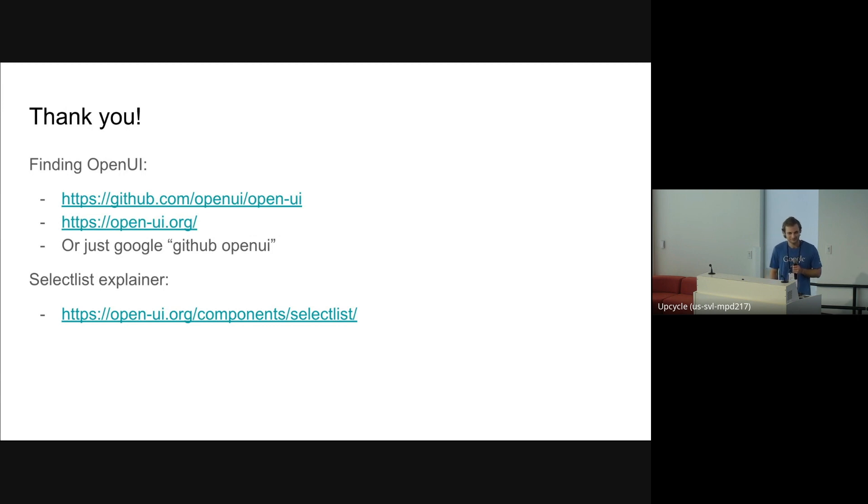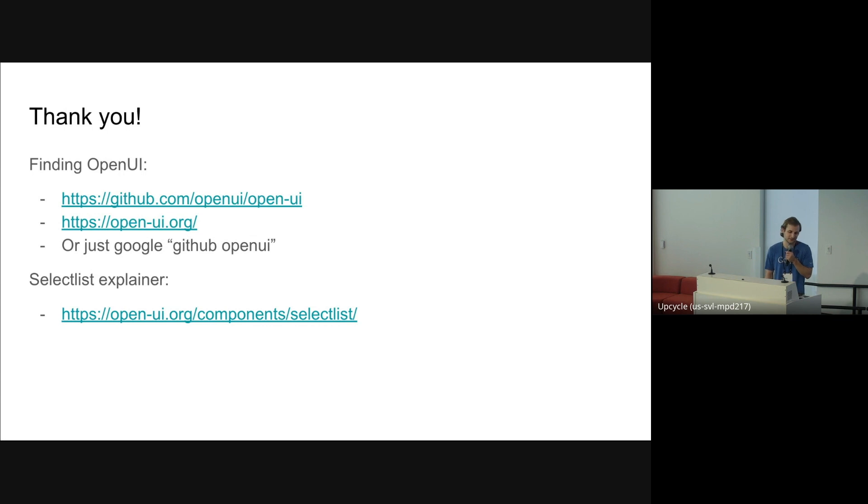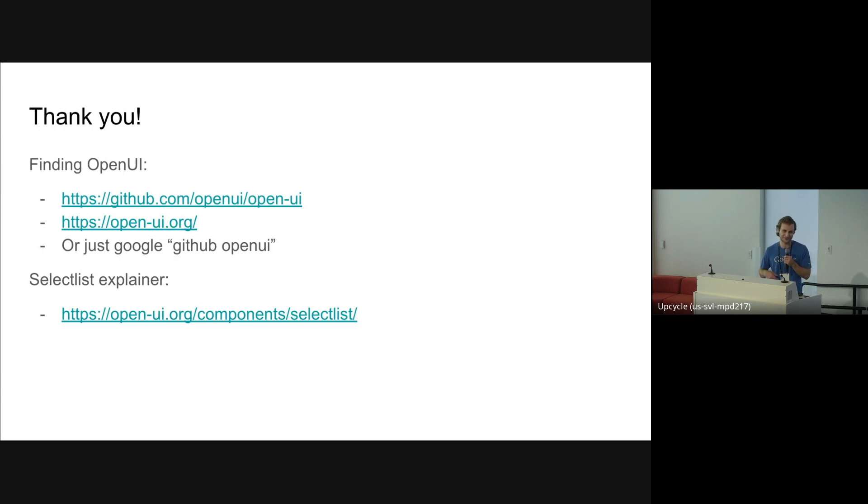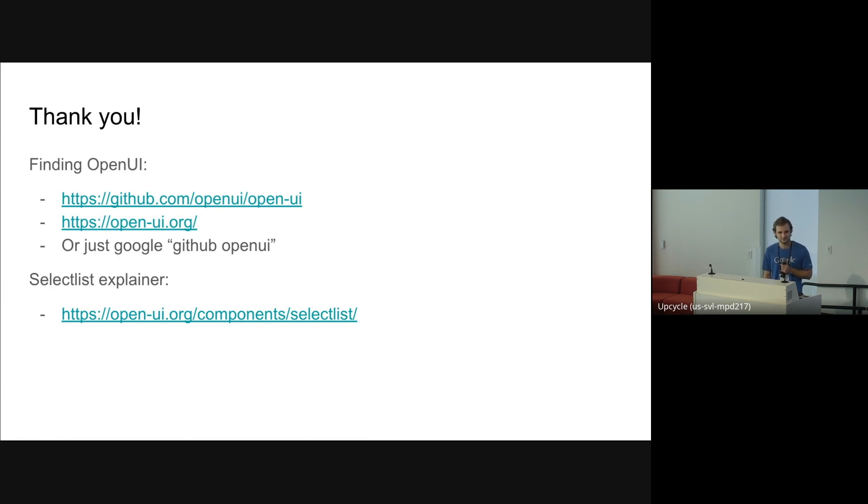Is the existing select control going to be rewritten to basically be using SelectList, or are they going to remain separate? I think they're going to remain separate. But, like I said, if select already works for you, it already has, well, I hope it has good accessibility in autofill, and it has all the native stuff. Like, on macOS, we use the native OS picker and things like that. All right. Looks like it. Thank you, Joey. Thank you.